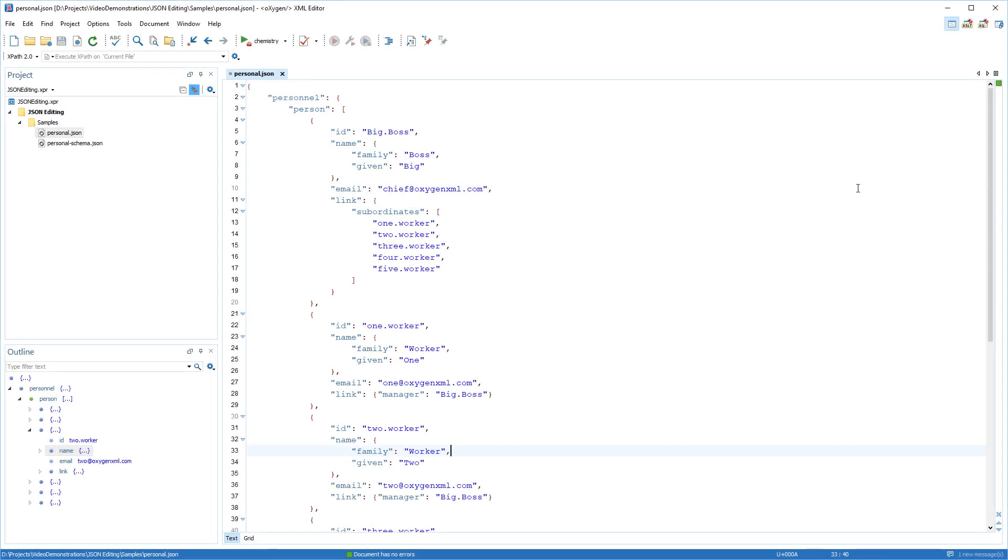This video demonstration will provide a brief overview of the JSON editing support in Oxygen after various improvements were implemented in version 21.